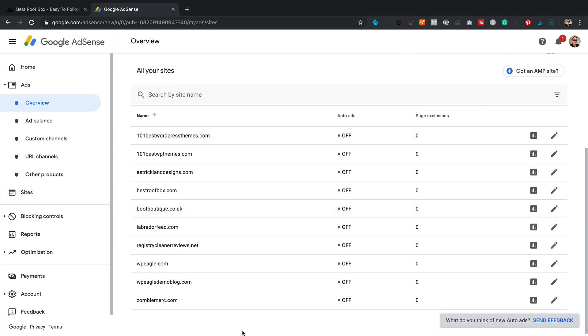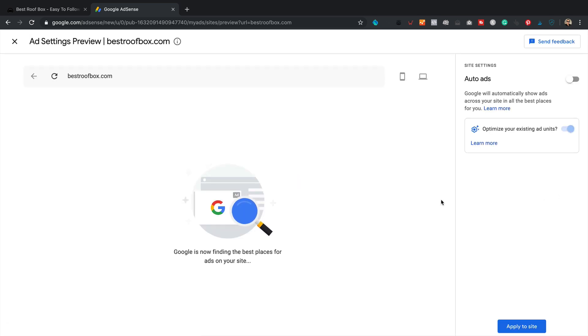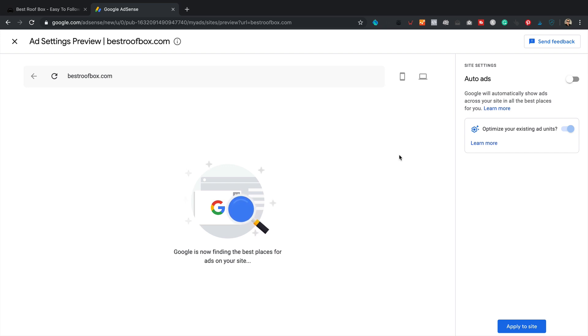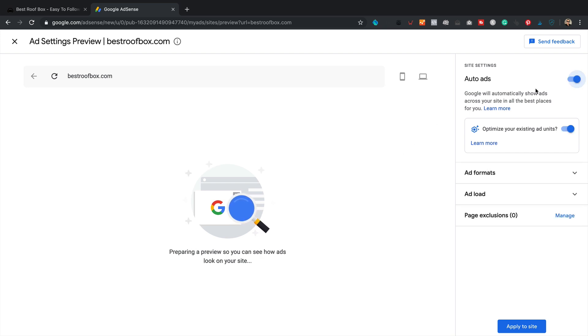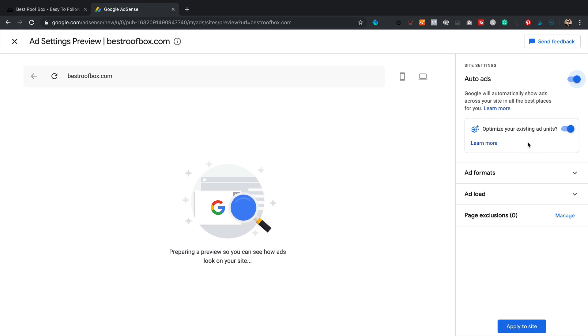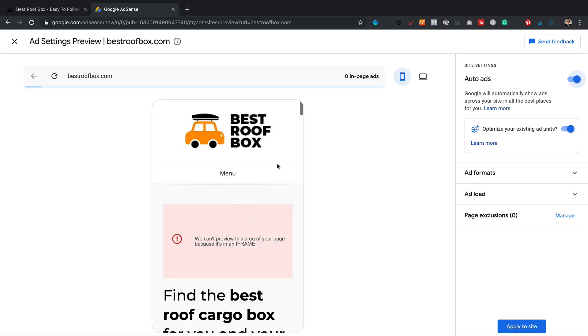If we scroll down, you've got a list of sites here. These are all the sites I've got running AdSense. I didn't realize I had so many. And there's bestroofbox.com. It says auto ads are off. So let's turn them on by clicking on the pencil over here. Google is now finding the best places for ads on my site. So let's give that a moment. Basically, we're going to come up here, we're going to tick this little switcher to on for the auto ads. I'm going to leave that ticked as well to optimize my existing ad units. And then we'll have a look at these settings in a moment.